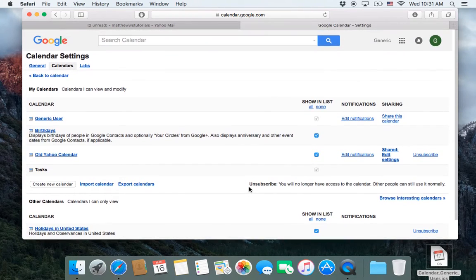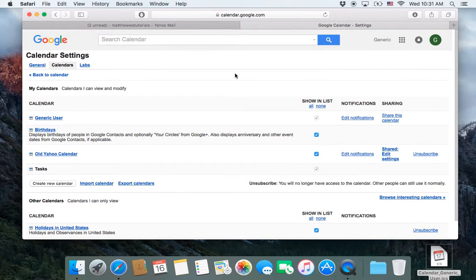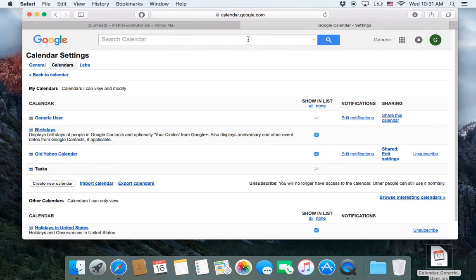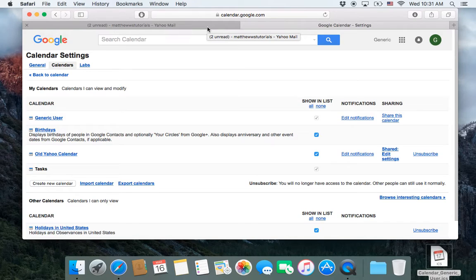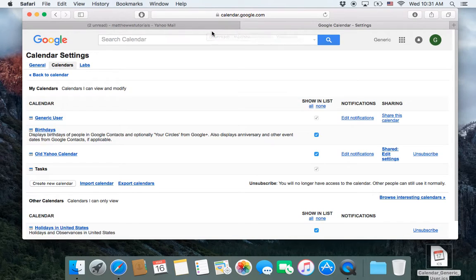So that is, in a nutshell, how to import your calendars from Yahoo, or the same process should work with AOL and other calendar clients.